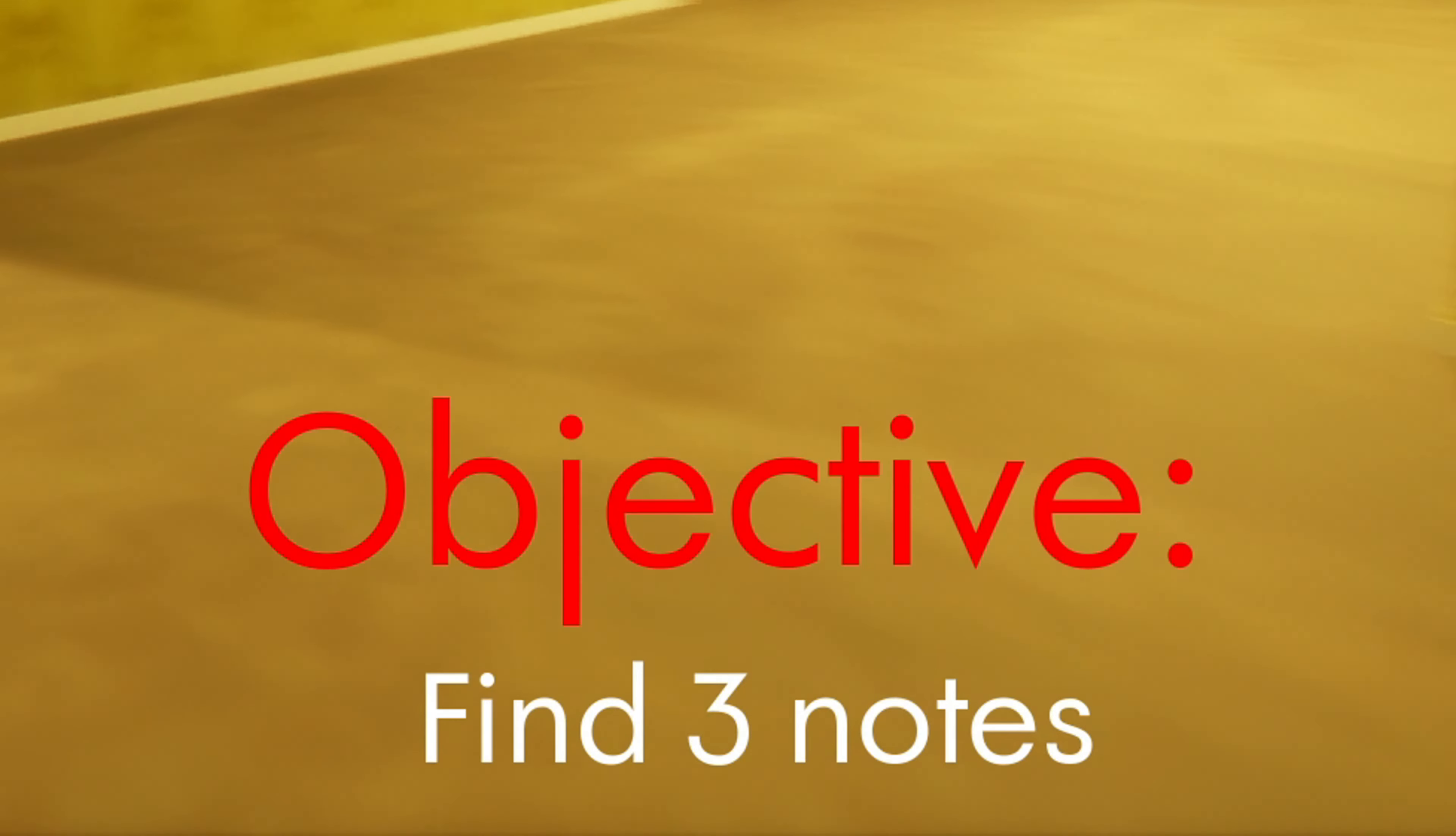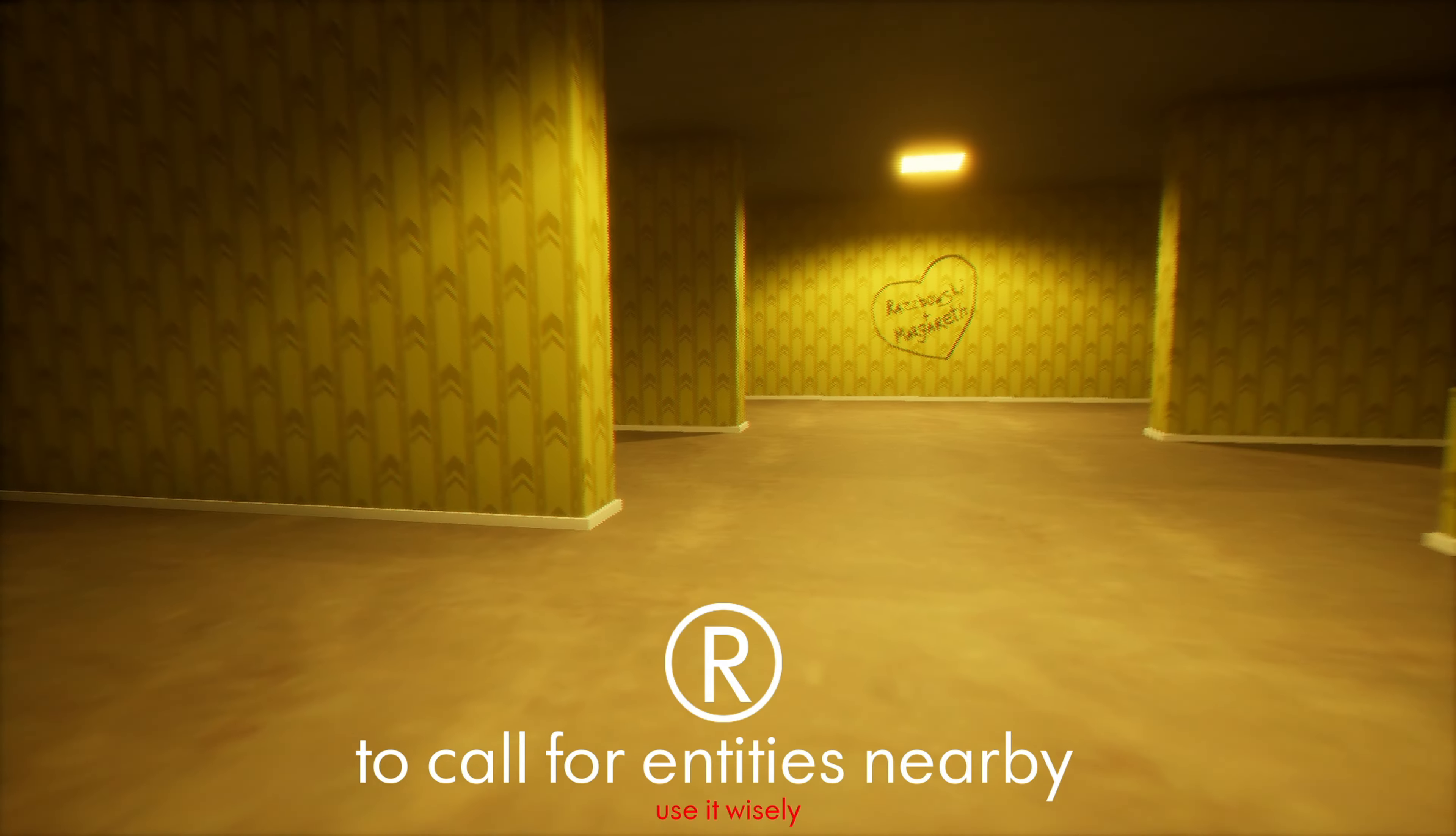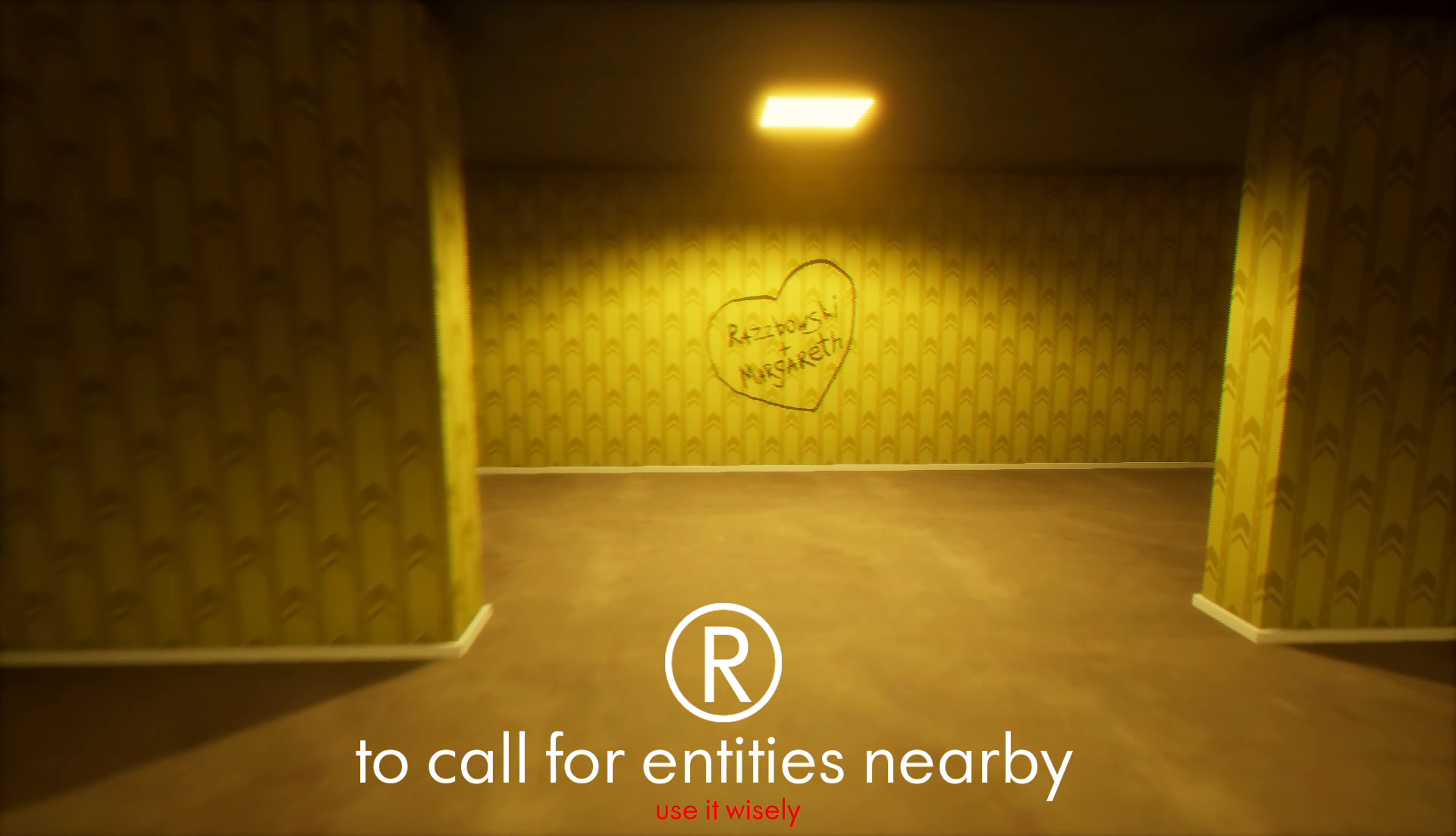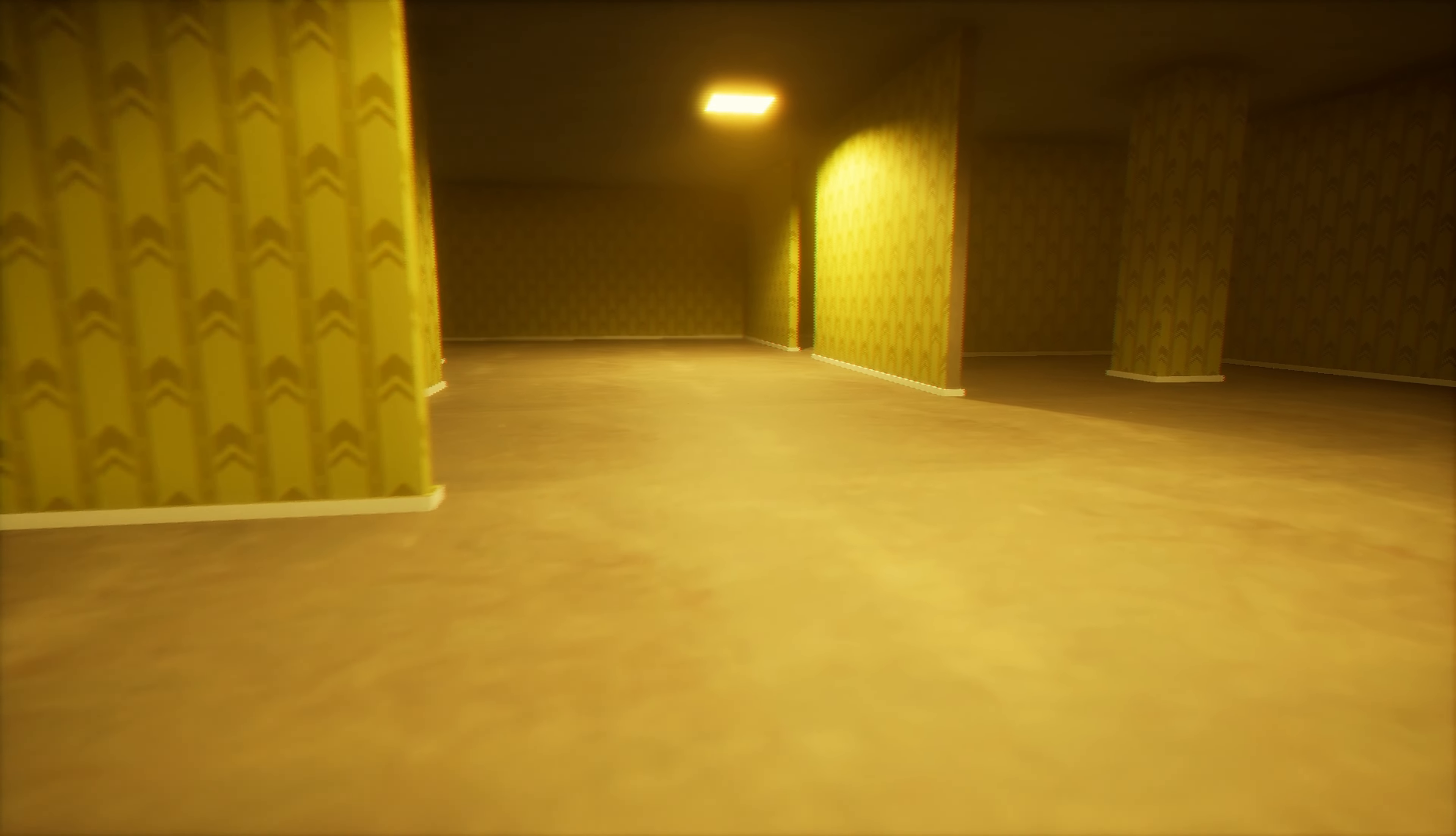Objective. Find three notes. I'm going to turn off the lights. Again? Call for entities nearby. Apparently this game is supposed to be like genuinely scary.